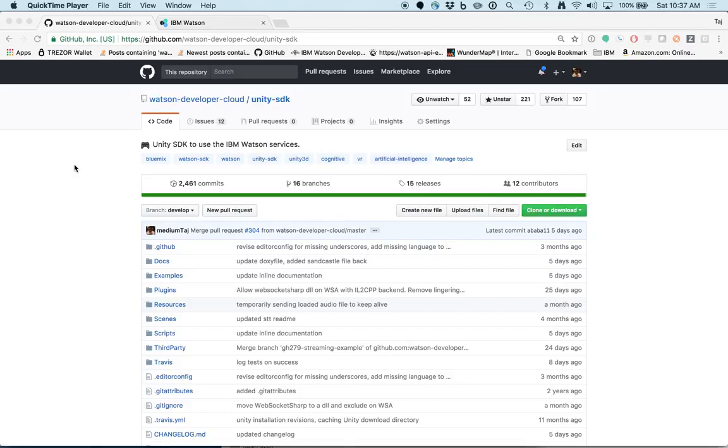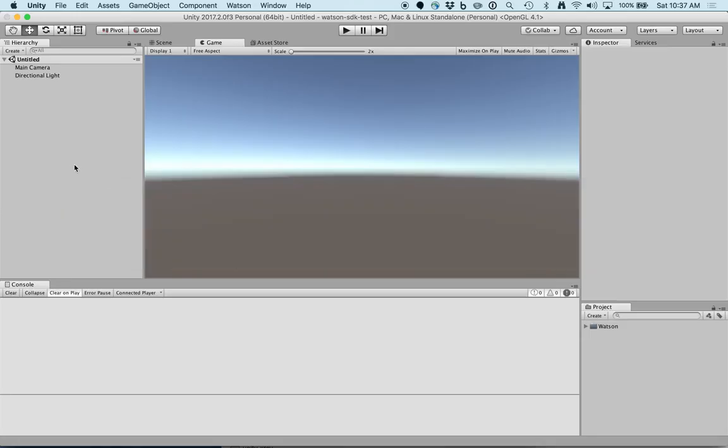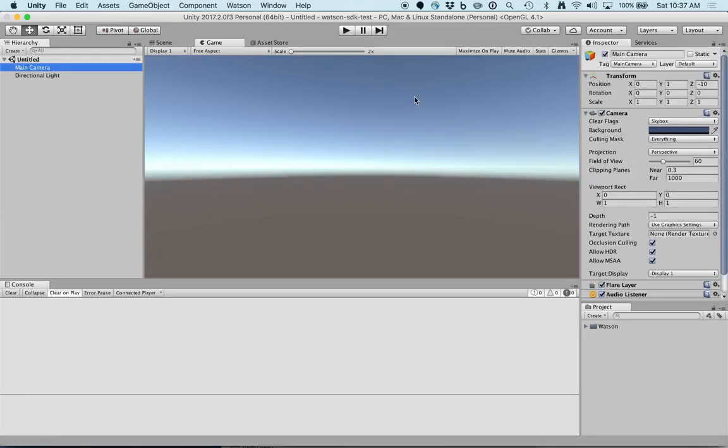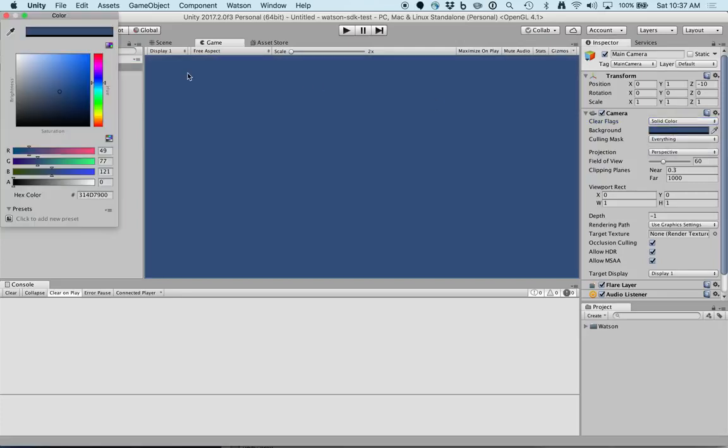First, let's go into Unity. We need a way to show our results. Let's take the main camera, make it solid color, let's choose something dark.